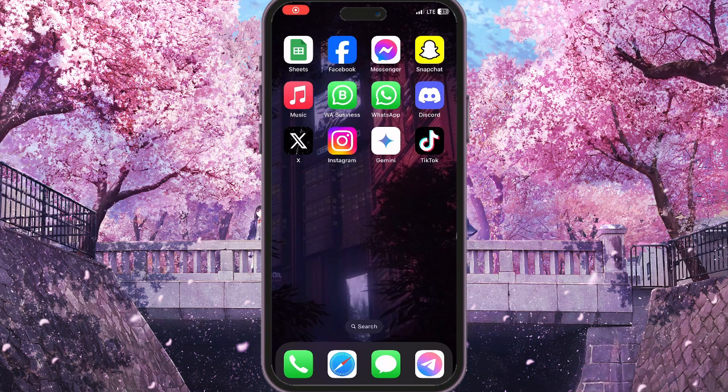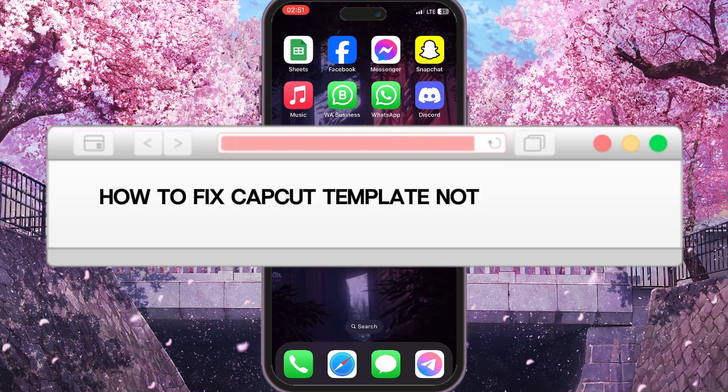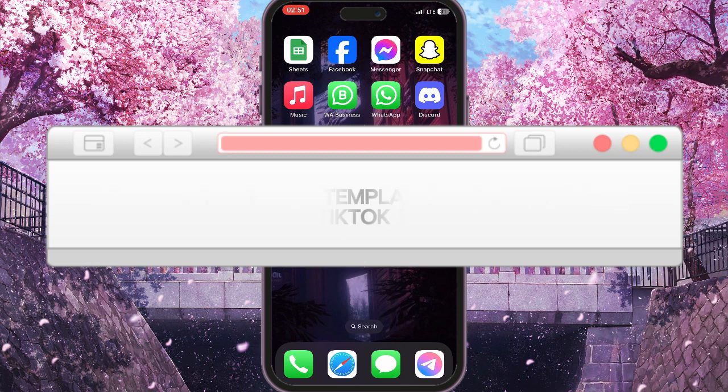Hello everyone. In this video I'm going to show you how to fix the CapCut template not showing on TikTok problem.